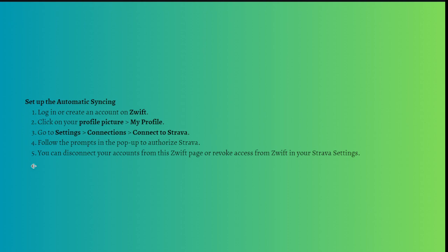And then after that, you just need to follow the prompts in the pop-up to authorize Strava. You can disconnect your accounts from the Zwift page or revoke access from Zwift in your Strava settings.